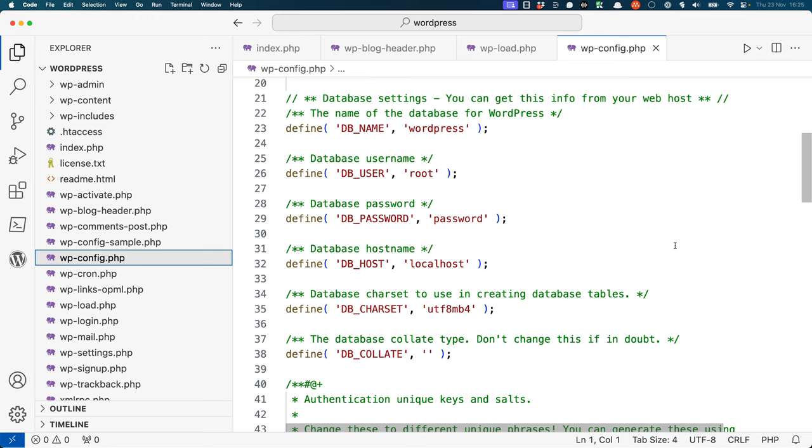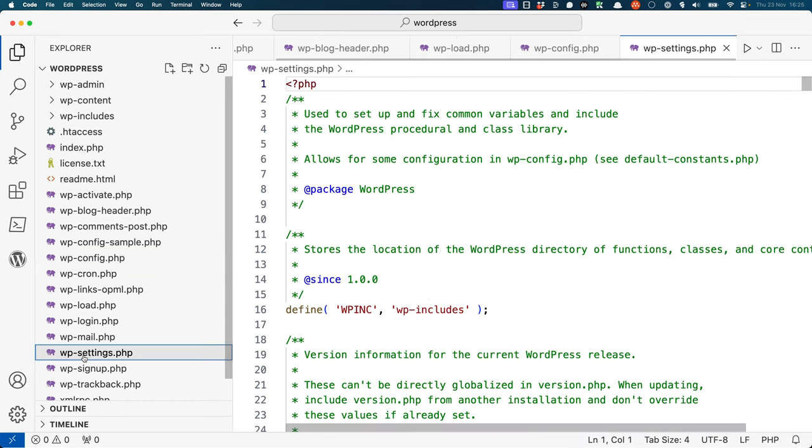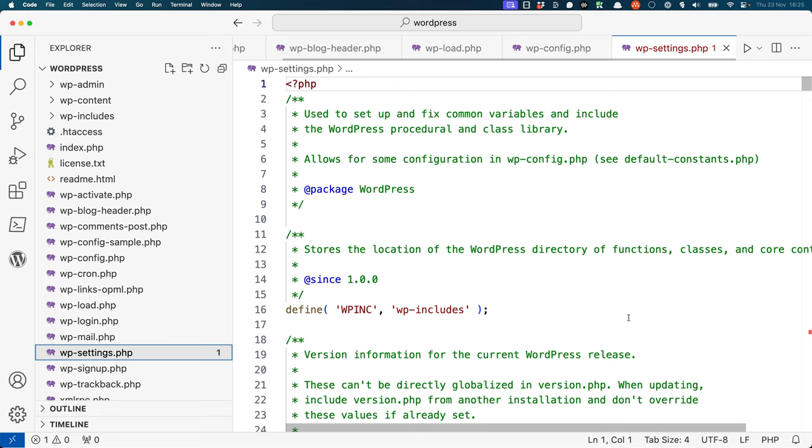wp-config then includes the wp-settings file, which sets up all the WordPress core functionality.